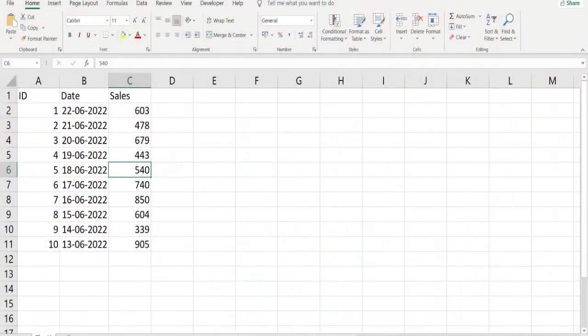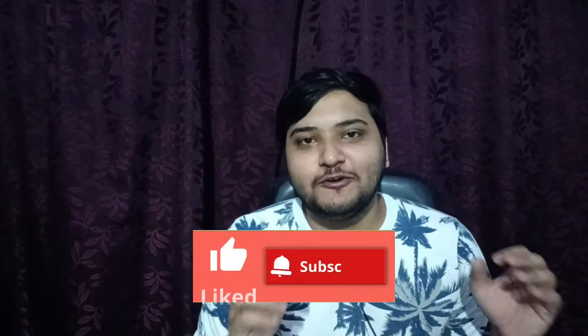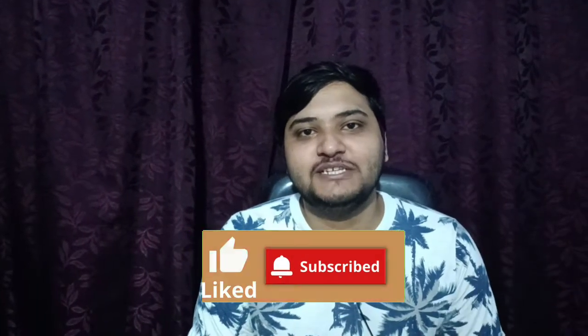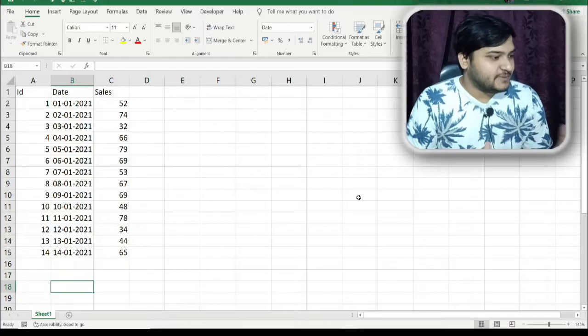We will be learning each and every concept with the help of this dataset and SQL queries, and most of your concepts will be clear. Before moving forward, do like this video and subscribe to my channel if you haven't, because I'll be bringing more videos on advanced SQL concepts that can help you crack your interviews.